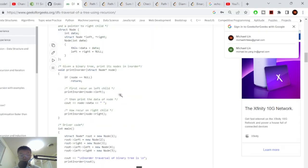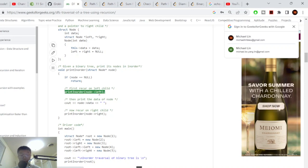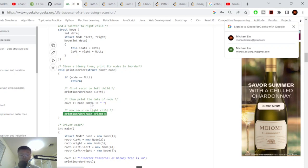Looking at the code for in-order traversal: the base case is if it's null, we return. Otherwise, we recursively call on the left side first. Once done with the left, we print the node — cout node data. Once done printing, we recursively call on the right side. That's it — left, print, right. That is in-order traversal.